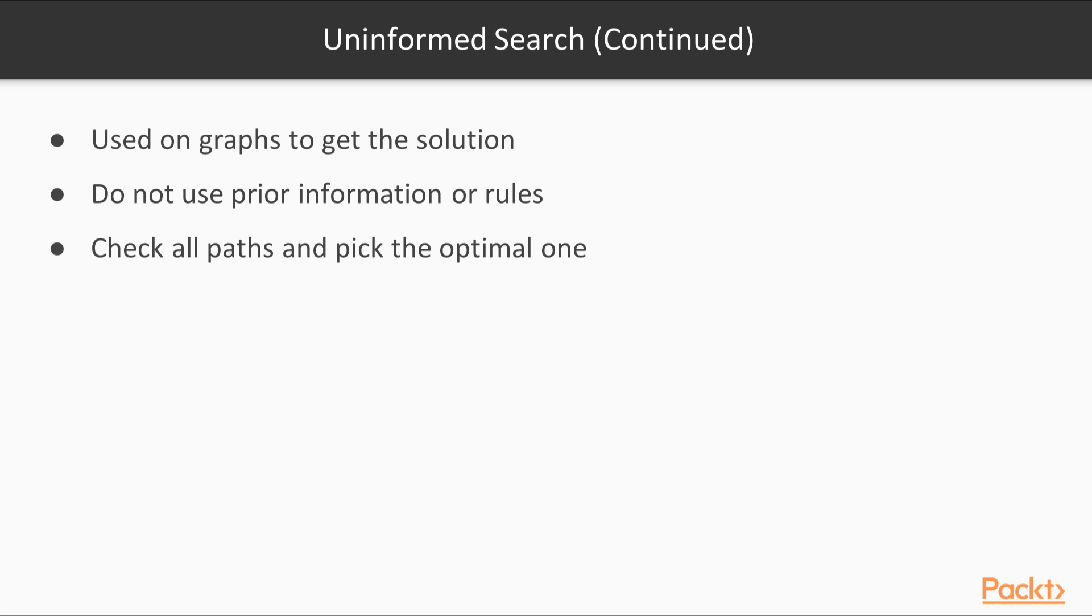Uninformed search techniques do not take the goal into account. These techniques don't really know where they're trying to go unless they just stumble upon the goal in the process.